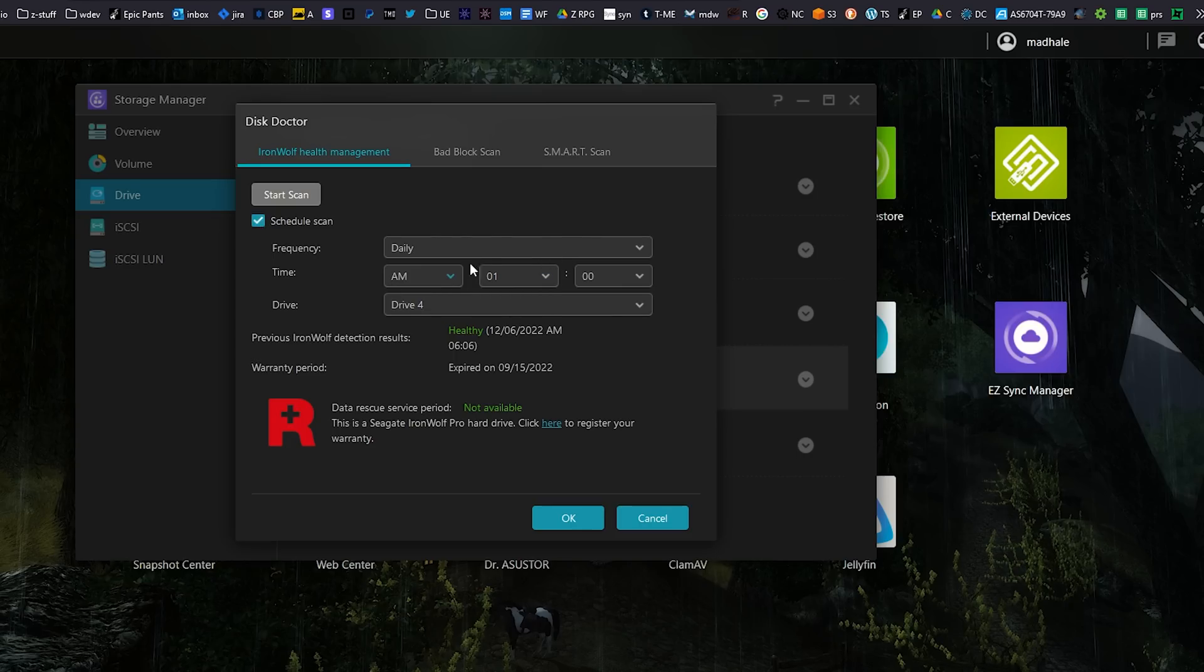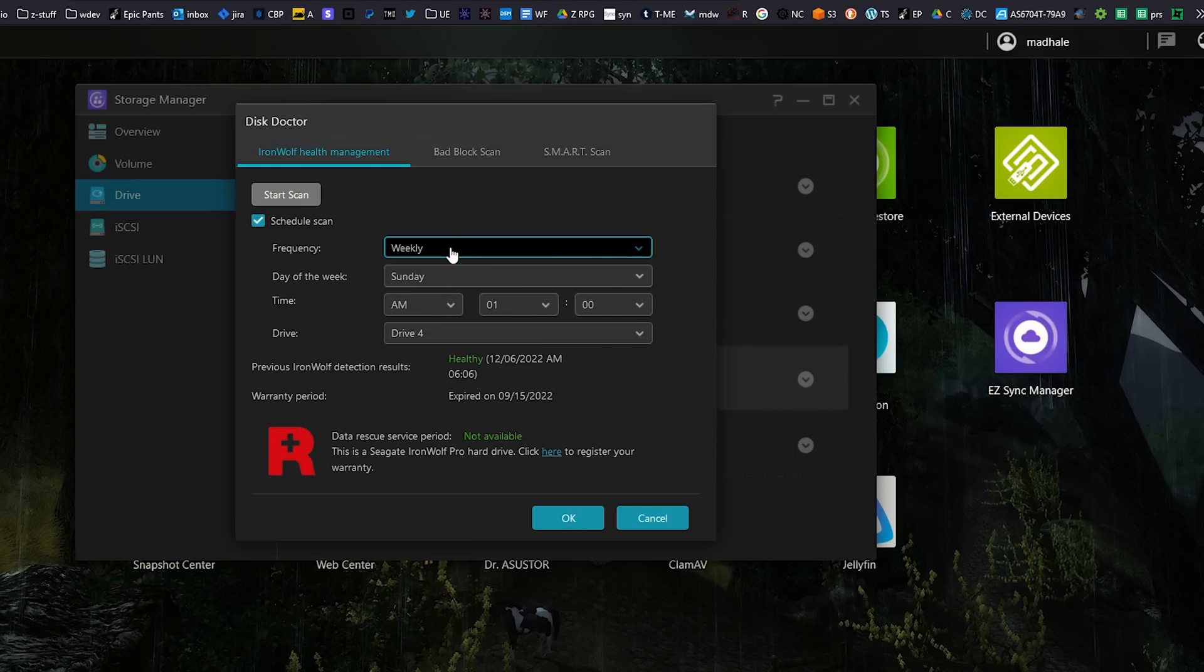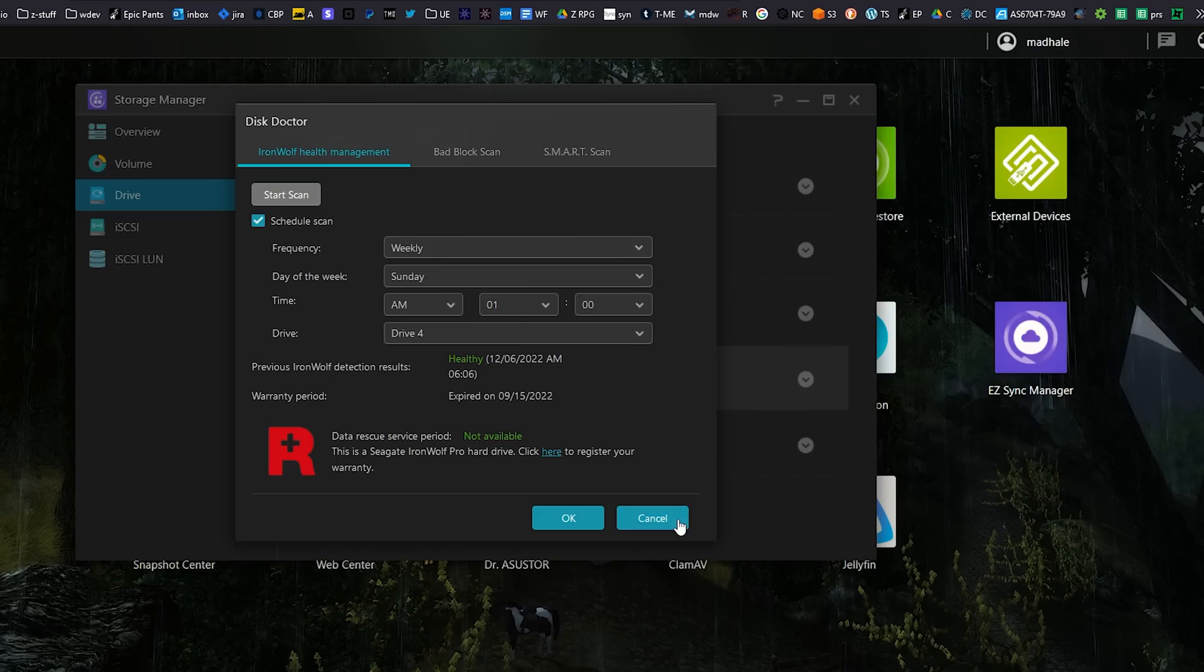We can even schedule some scans and stuff like that and have it doing, we don't need daily or whatever we can do like weekly or monthly scans and just have it scan the drive to make sure everything is good. So that's a really nice way to do it and then we can register our warranty right from inside here. All this is stuff that we can do that's above and beyond with the IronWolf drives and it allows us to get a heads up if anything goes wrong so that we can replace that drive.